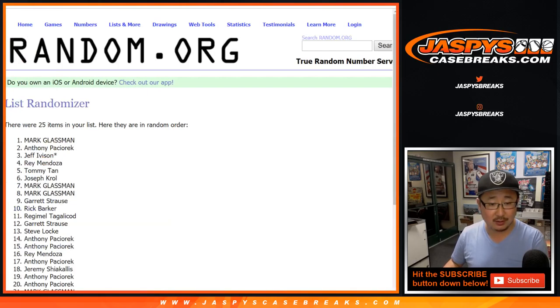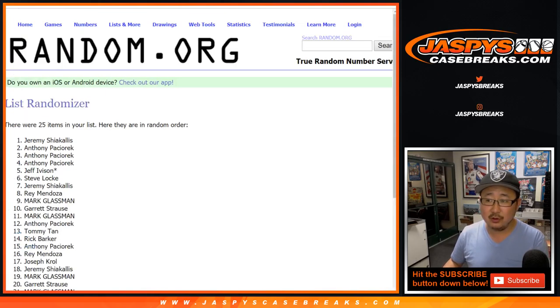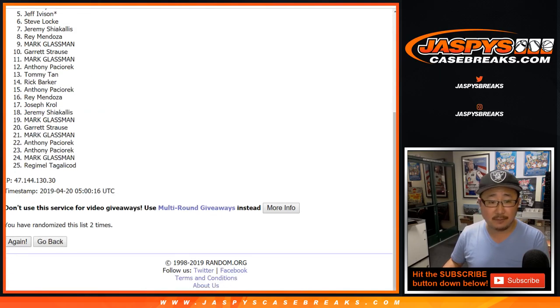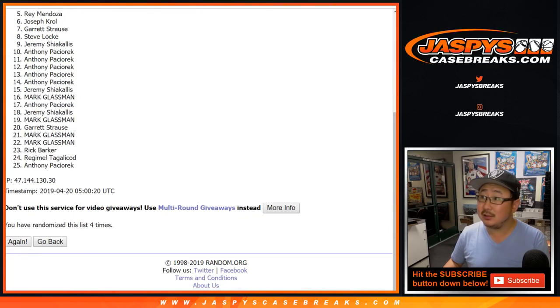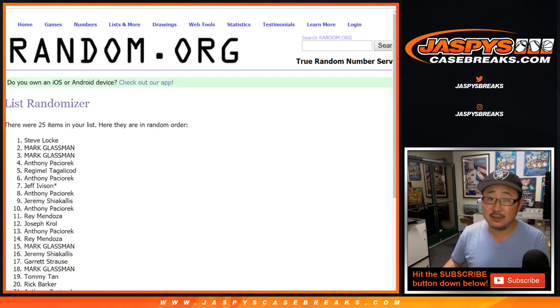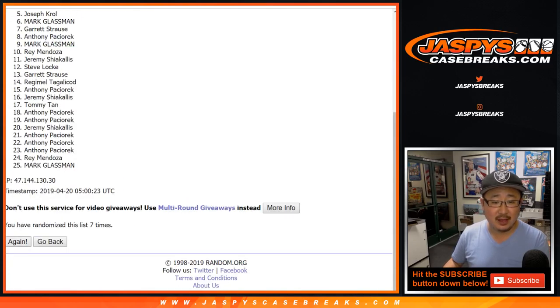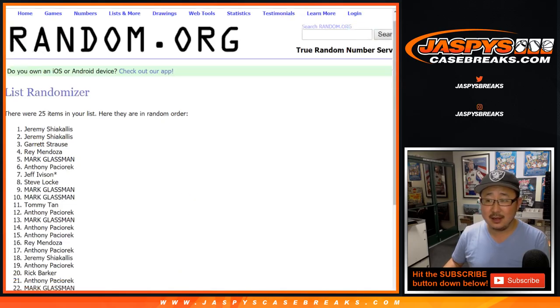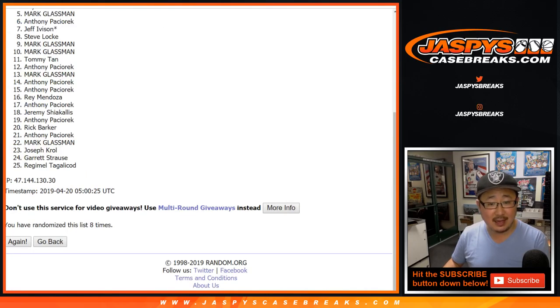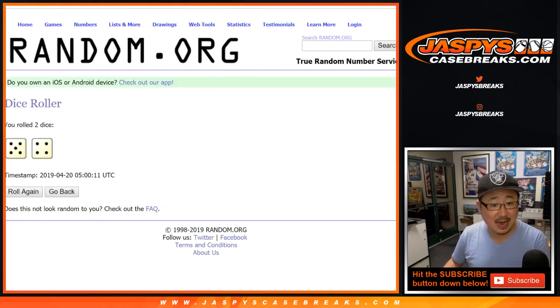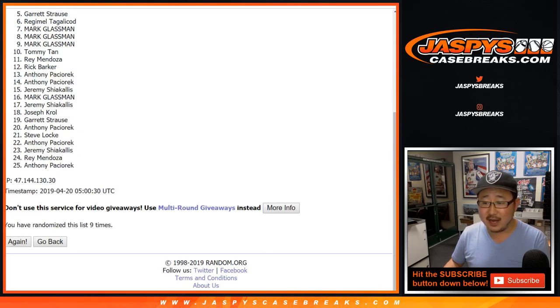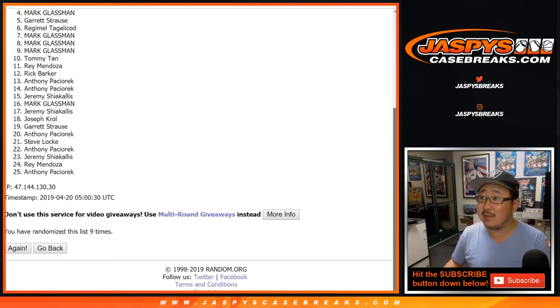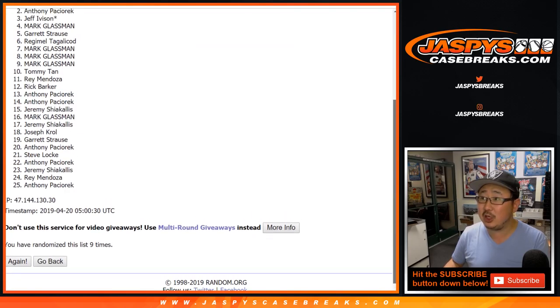One, two, three, four, five, six, seven, eight... eight, and I said nine right? Yeah, ninth and final time. After nine times, name on top is gonna be...